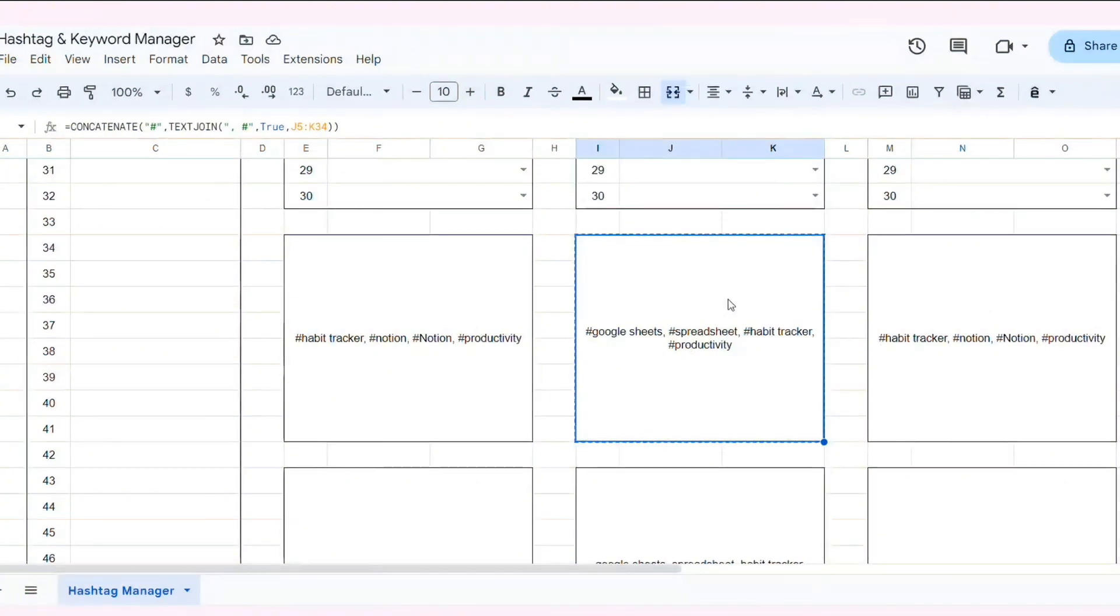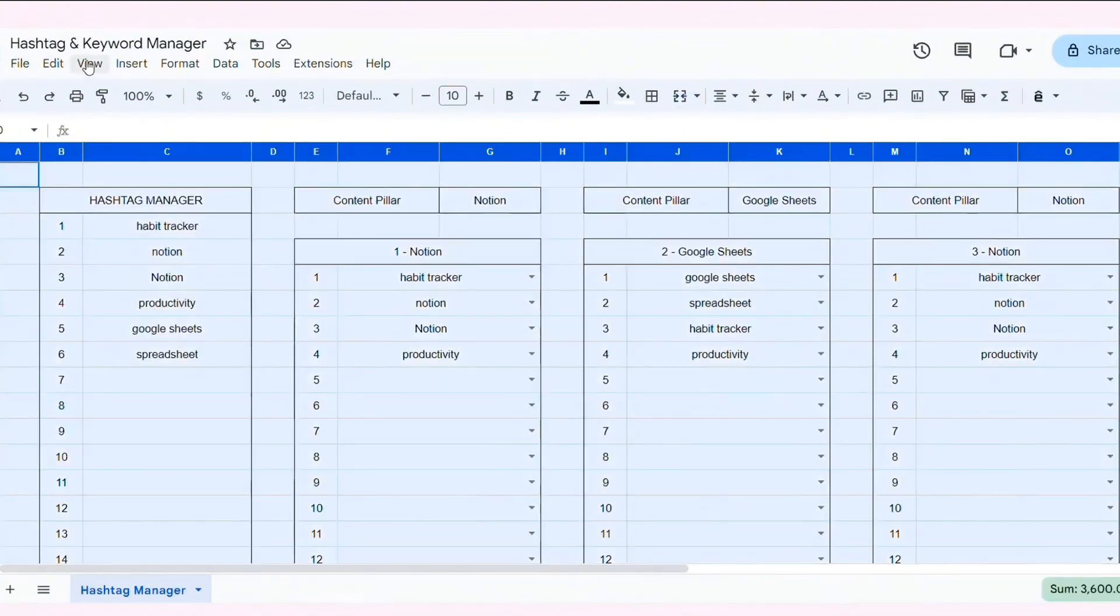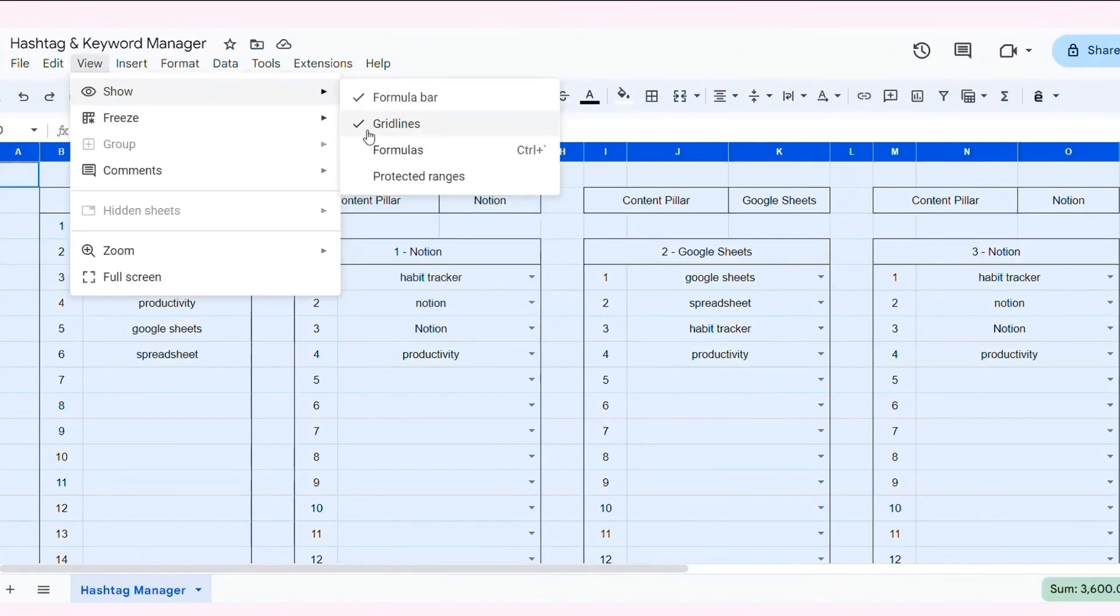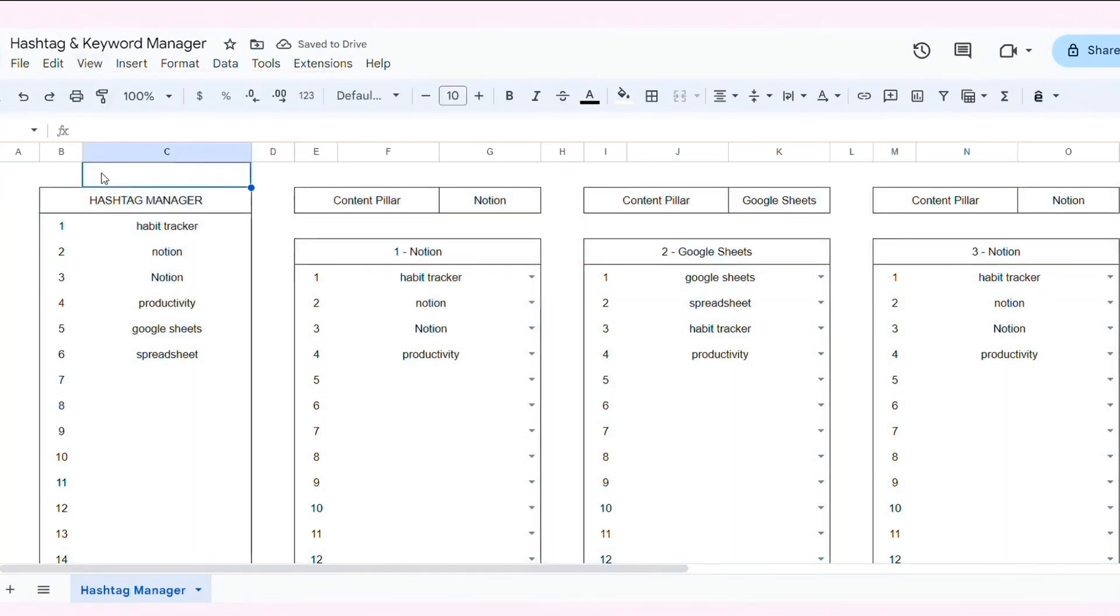Step five, customize our spreadsheet. Finally, let's customize our hashtag manager to make it visually appealing.